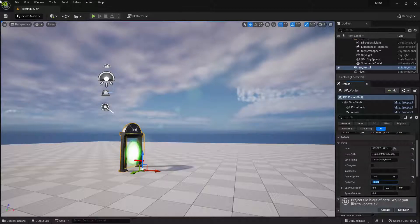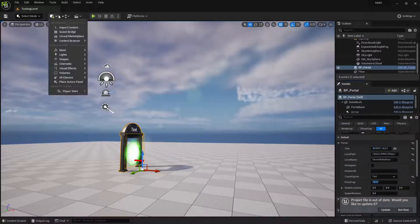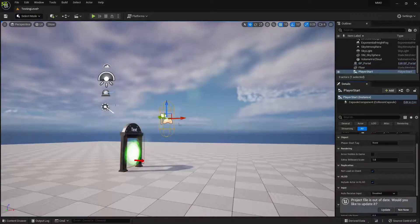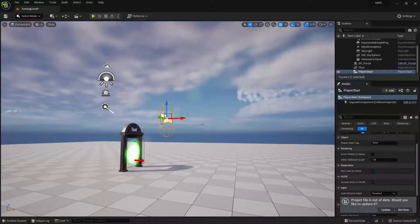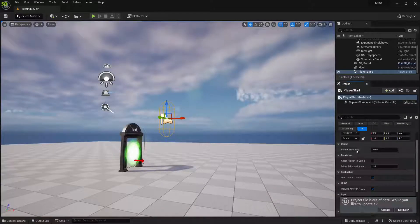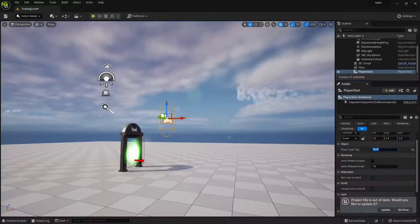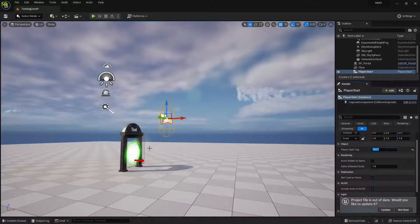The last thing I'll do on this map is add a player start and modify its player start tag — let's set it to 'test'. Now we have our test environment set up.